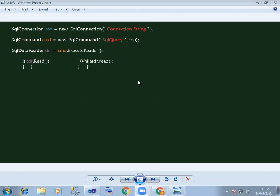In this session, we have SQL Data Reader. First, let's establish a connection. In the command, we will create a query.